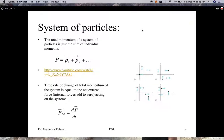If you consider a system of particles, the momentum of the entire system is just the sum of all the momenta. It turns out that Newton's second law applies to one particle or a system of particles. So the net force on the entire system equals the rate of change of momentum of the entire system.